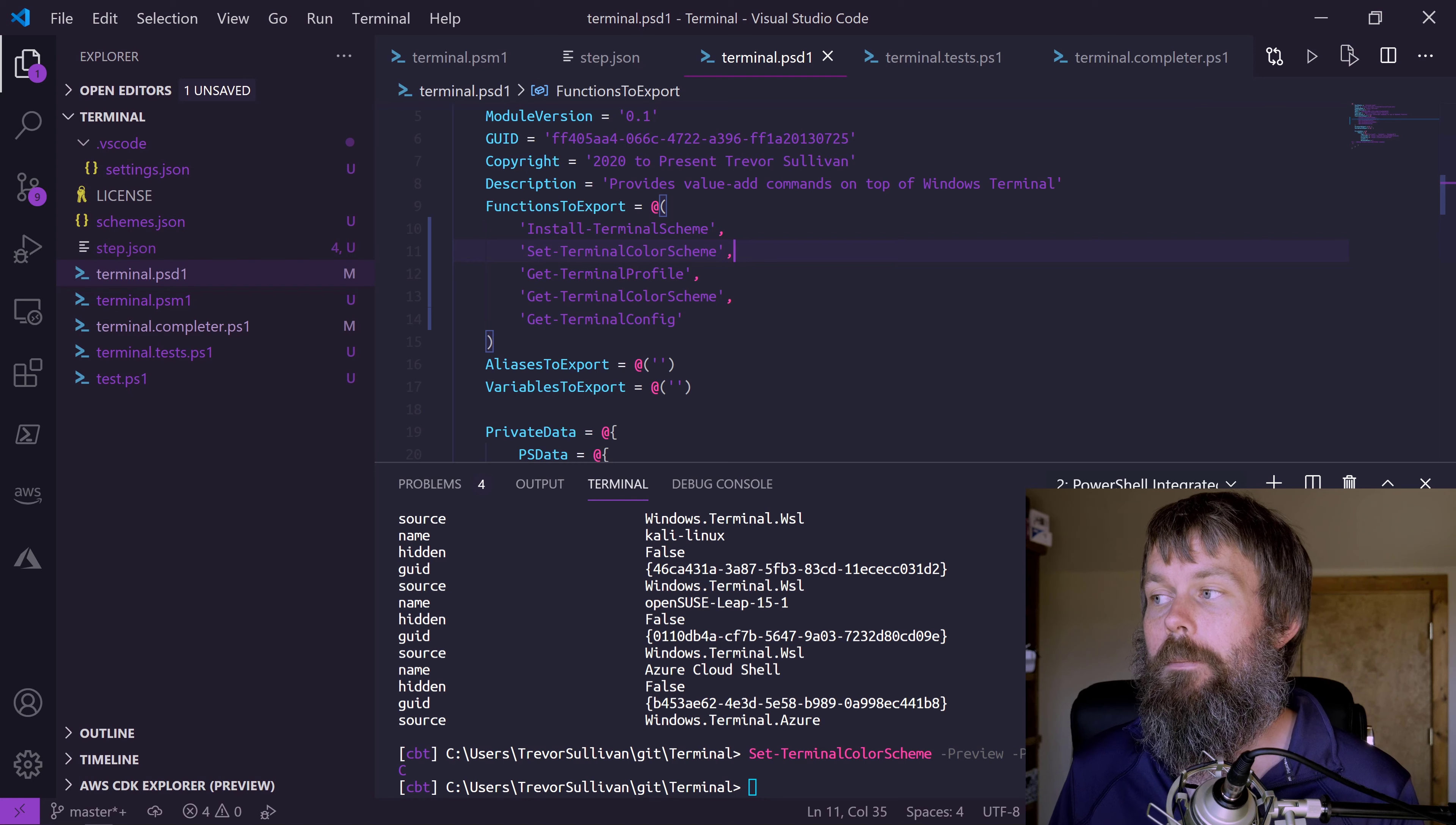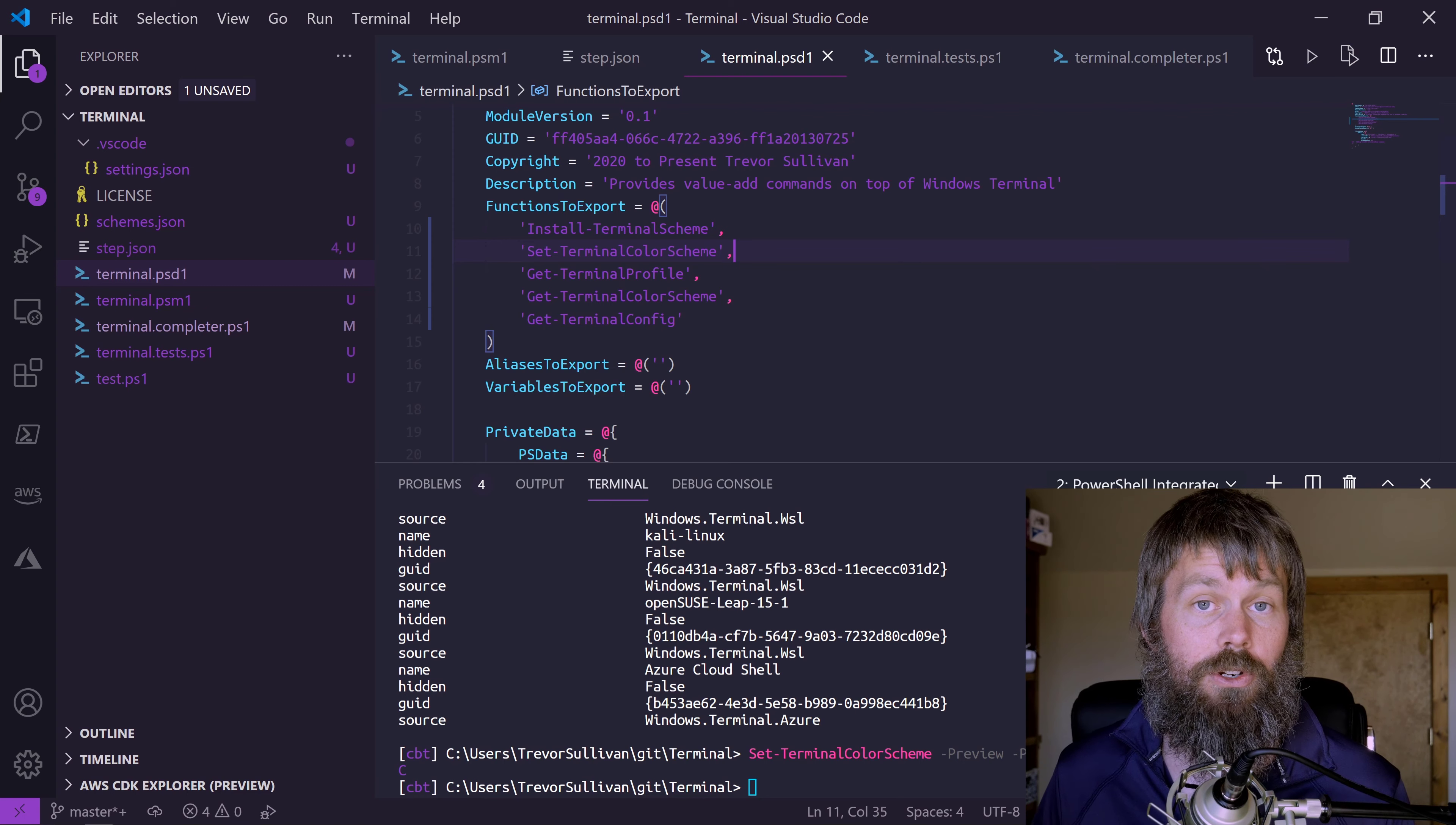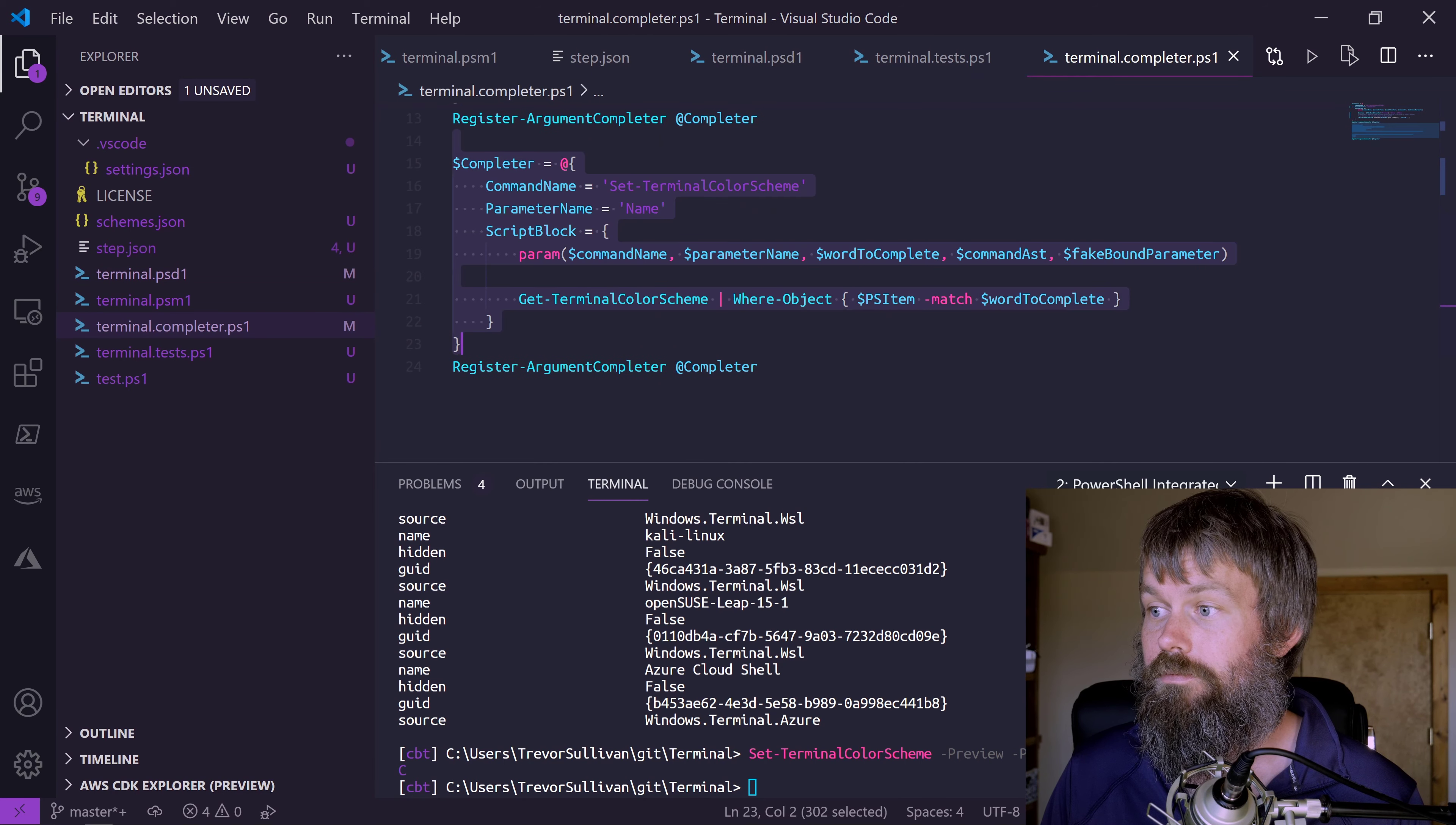In this particular case, we haven't installed any third-party themes, so we're not going to get the IntelliSense. But if I had actually installed some third-party color schemes, you would see that IntelliSense available because it's actually written here.